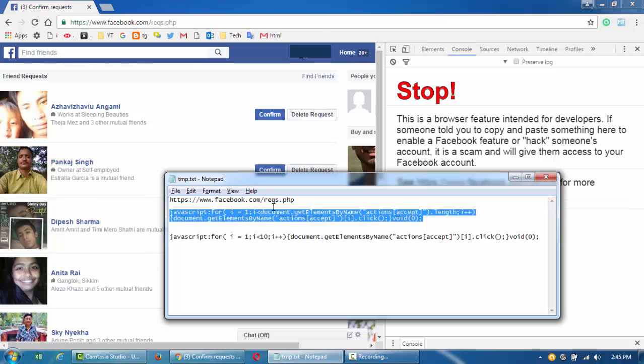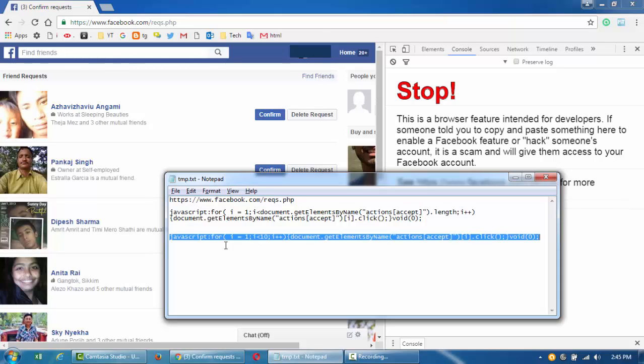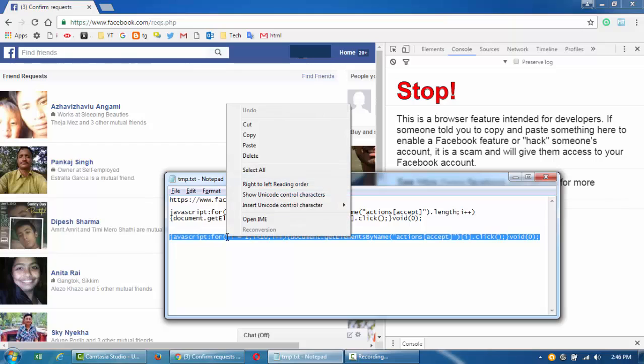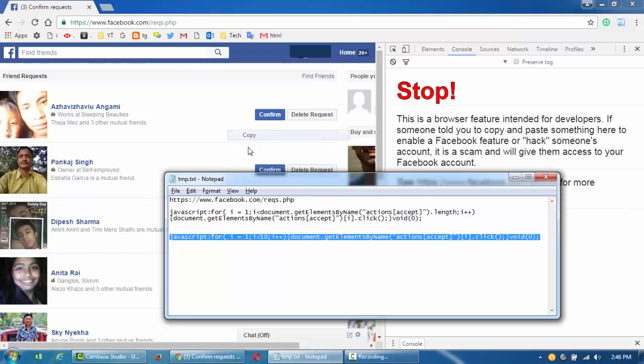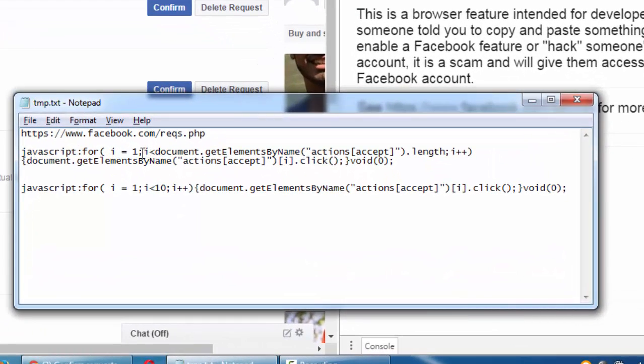I'll be putting in the video description. So just copy it. Basically, the first one loops from one till the count of all the accept buttons and then increments the loop, and then it gets that